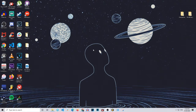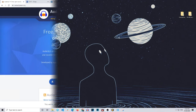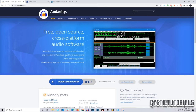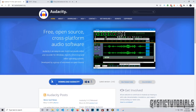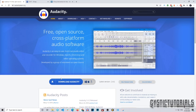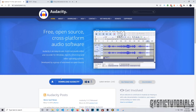Welcome to GisTic Tutorials. Today I'm going to be showing you how to auto-tune your voice in Audacity. I did make a video on this already, but people seem to be having a lot of problems, so I'm going to try to remake and fix any issues that people were having.